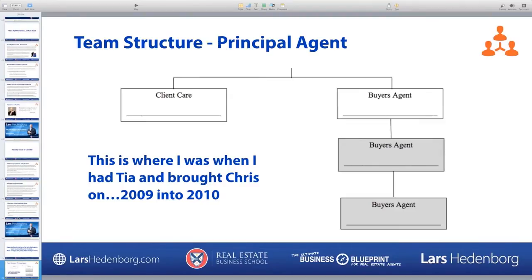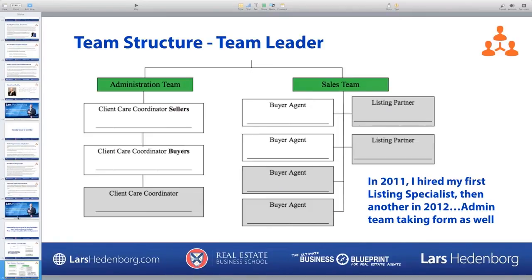Let's start with the principal agent model. At the top of each of these diagrams is you or me. This is where I was when Tia was my client care person and Chris was my first buyer agent hire at the end of 2009 — just the three of us. The two shaded squares are additional buyer agents from around 2010, when we averaged two to three buyer agents. I was still out-producing everyone, out-producing Chris two to one.